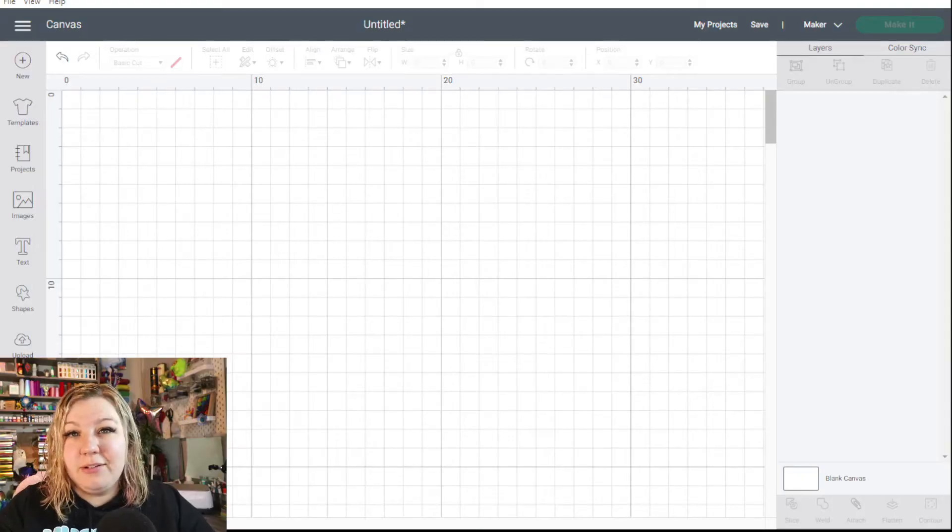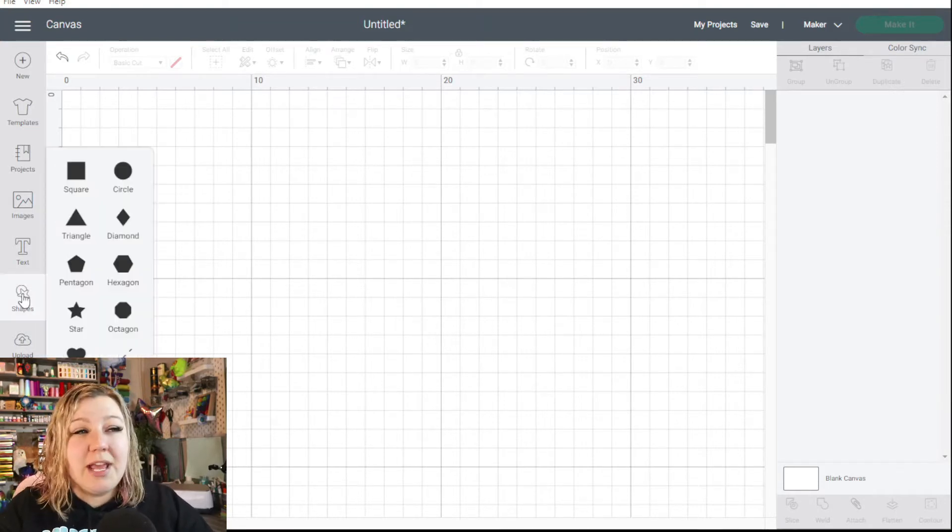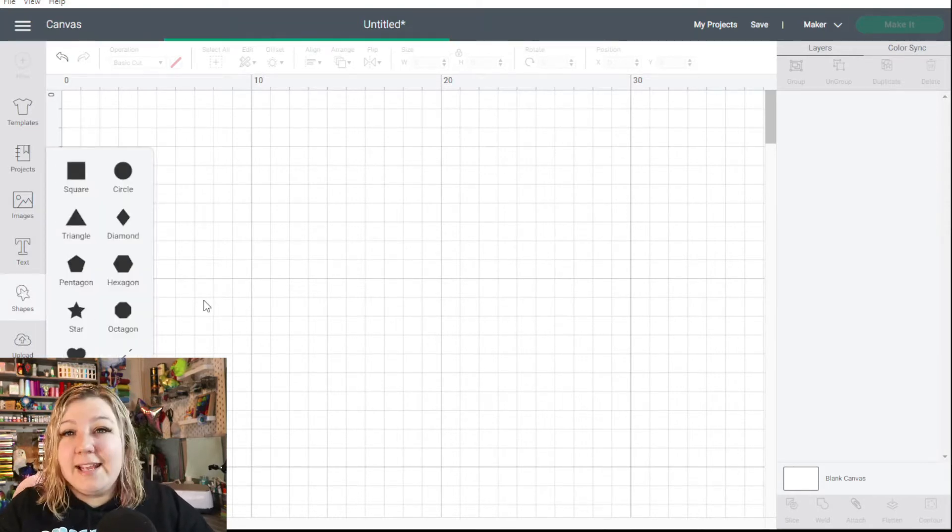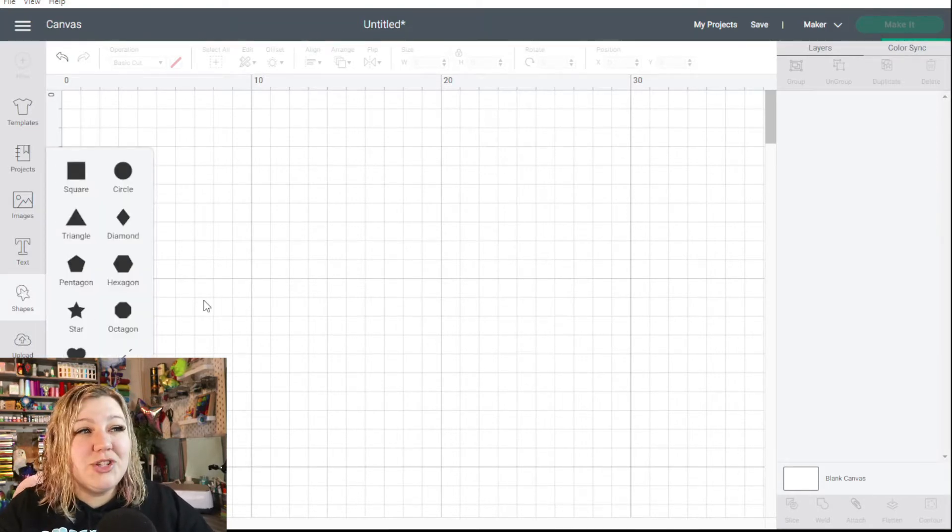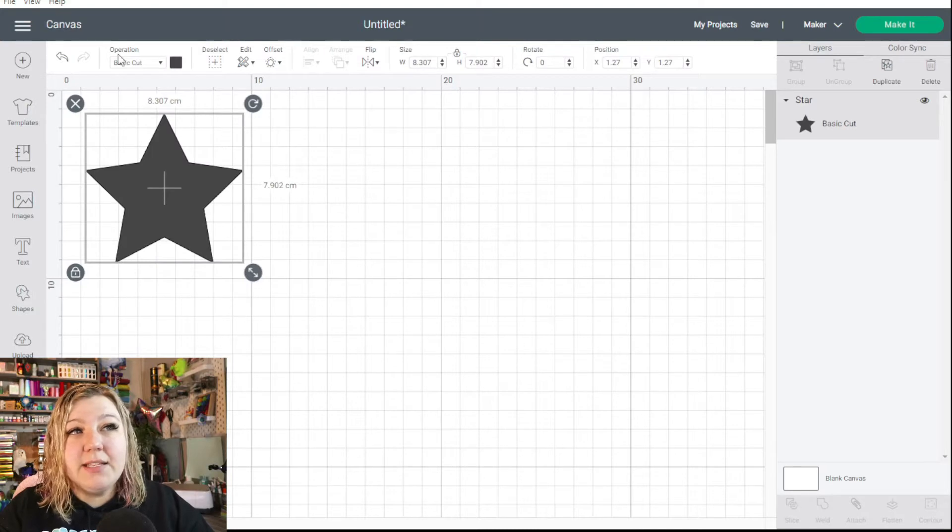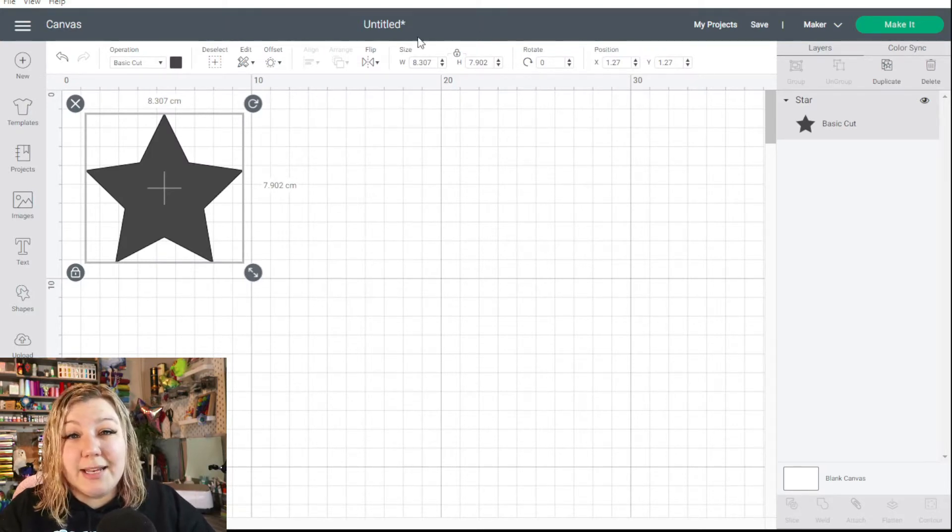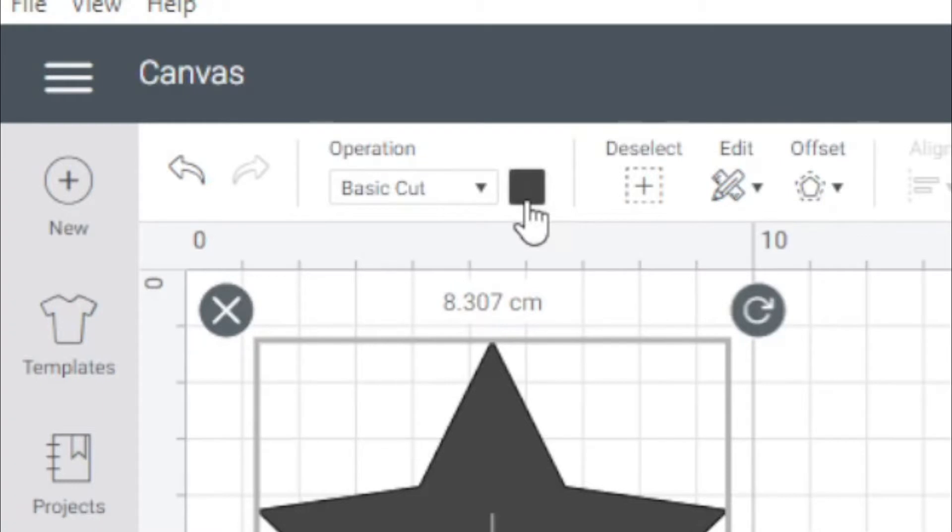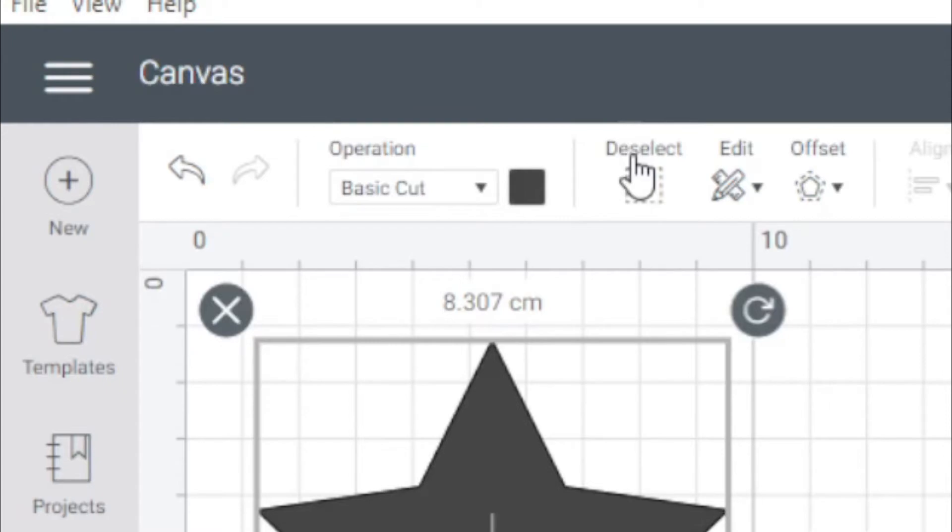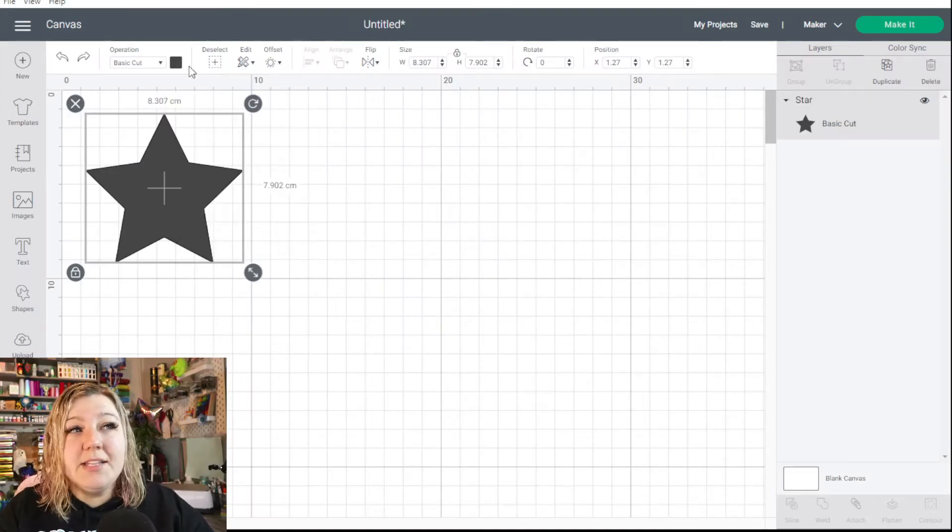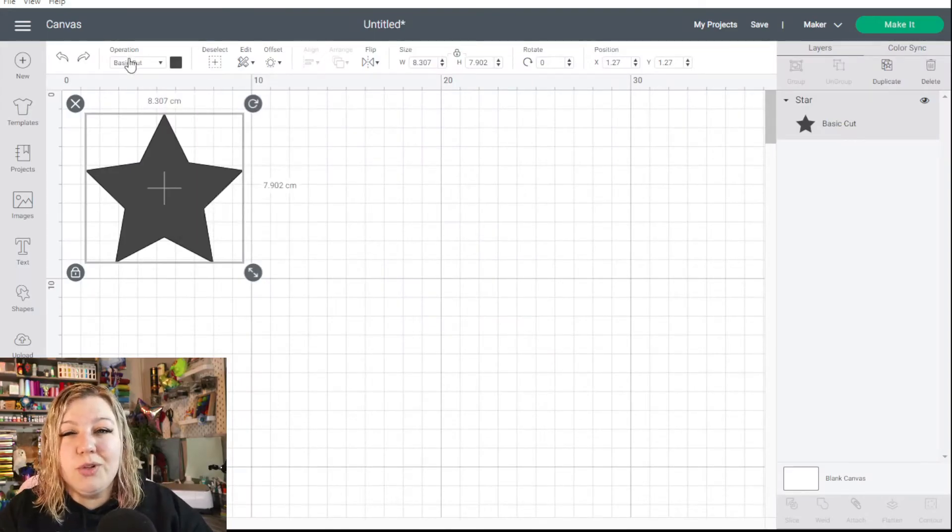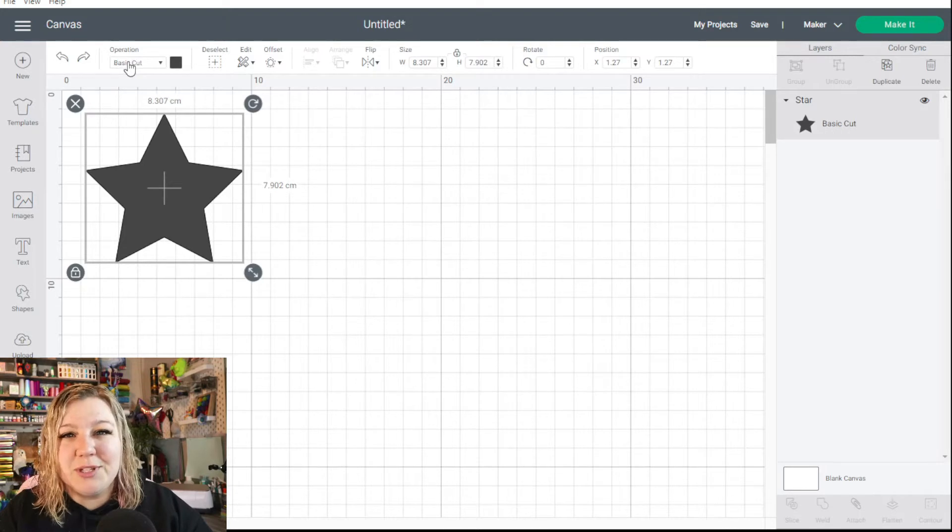In order to get started with a pattern fill we need to have a shape. So I'm going to insert a shape. Let's use a nice little star and now that we have the shape selected the panel at the top you'll see is no longer grayed out and we can select many of the functions. Previously the pattern fill was next to the basic cut selection but now it's gone. But don't fear because it's just moved. Instead of being right next to it we just need to make one or two small adjustments first.